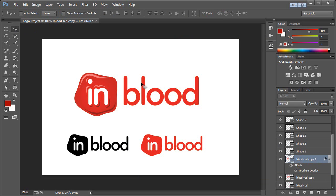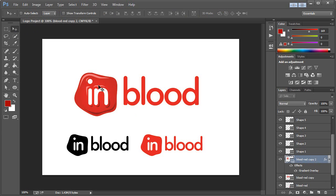And this is the preferred logo variation that could be used. And then, of course, the secondary variations down here would be used in other instances where gradients and a lot of colors aren't possible. So we'd use this in TV advertisements or on the website, et cetera, et cetera.